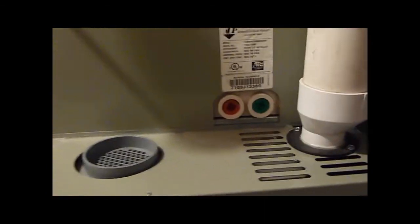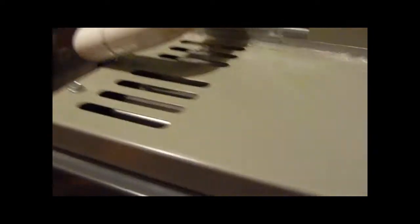Here's the American Standard Freedom 90 gas furnace running on first stage in heating mode. It's a fixed speed draft inducer, fixed speed blower, and it's two stage and 92% efficient.